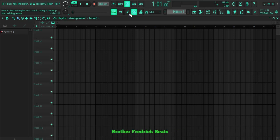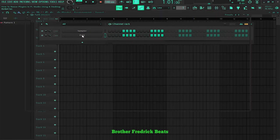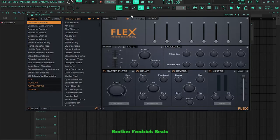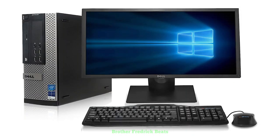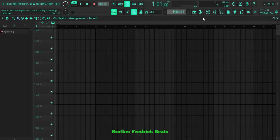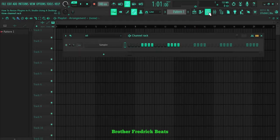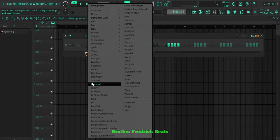Hello and welcome to my channel. Today I want to show you how you can resize plugins in FL Studio if you're using a desktop computer. So let's say I add the plugin called Flex.